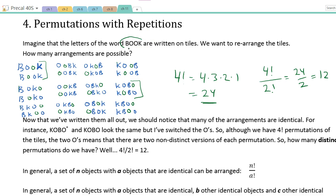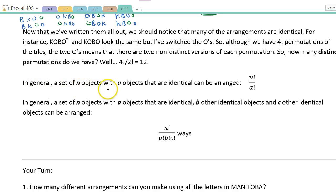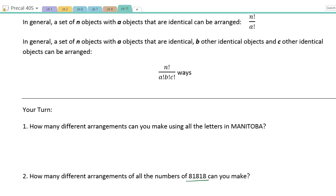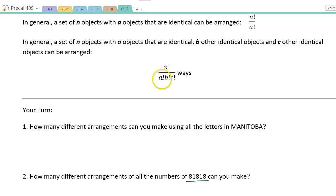So if the question is how many different arrangements can you make of the letters B, O, O, K — there are 4 letters, so 4 factorial, but one letter repeats twice, so divide by 2 factorial. This 2 is because there are two O's. Our general rule: a set of N objects with A objects that are identical can be arranged N!/A! ways. If there's more than one set of repeats — like an 8 repeating and a 1 repeating — we extend it: N!/(A! × B! × C! ...).